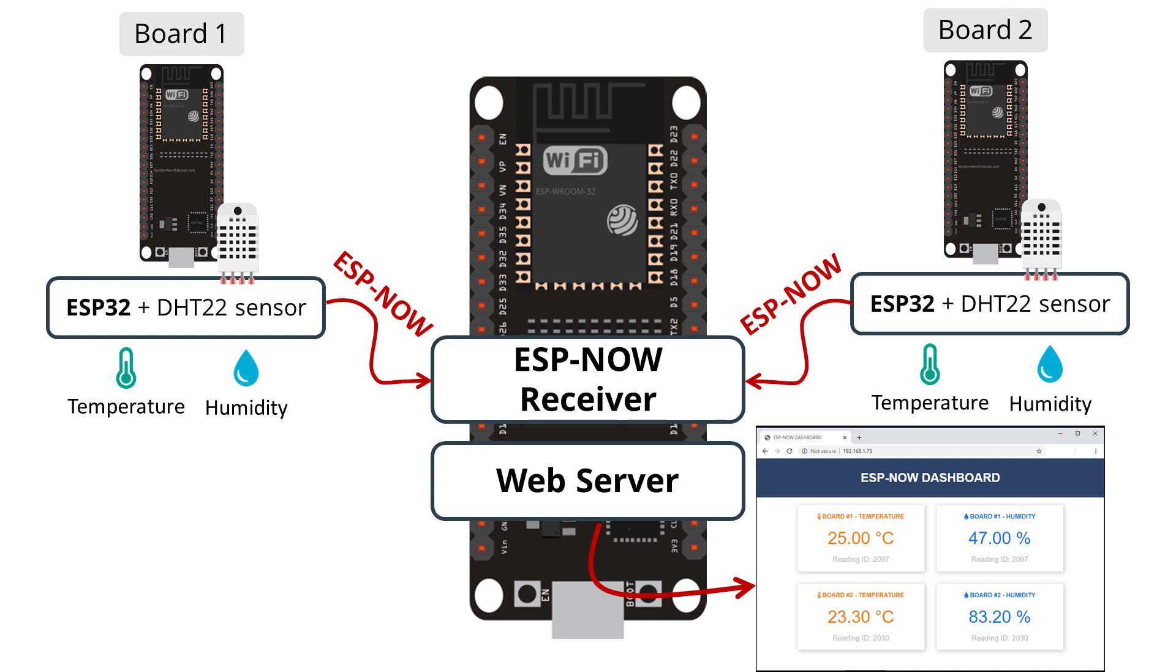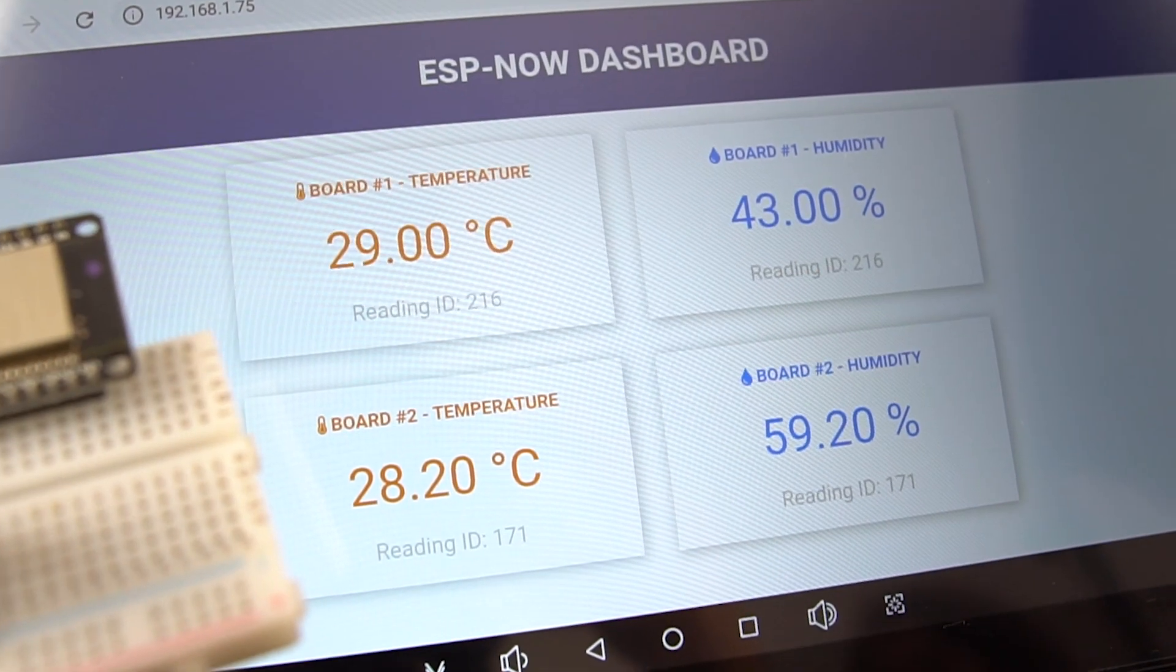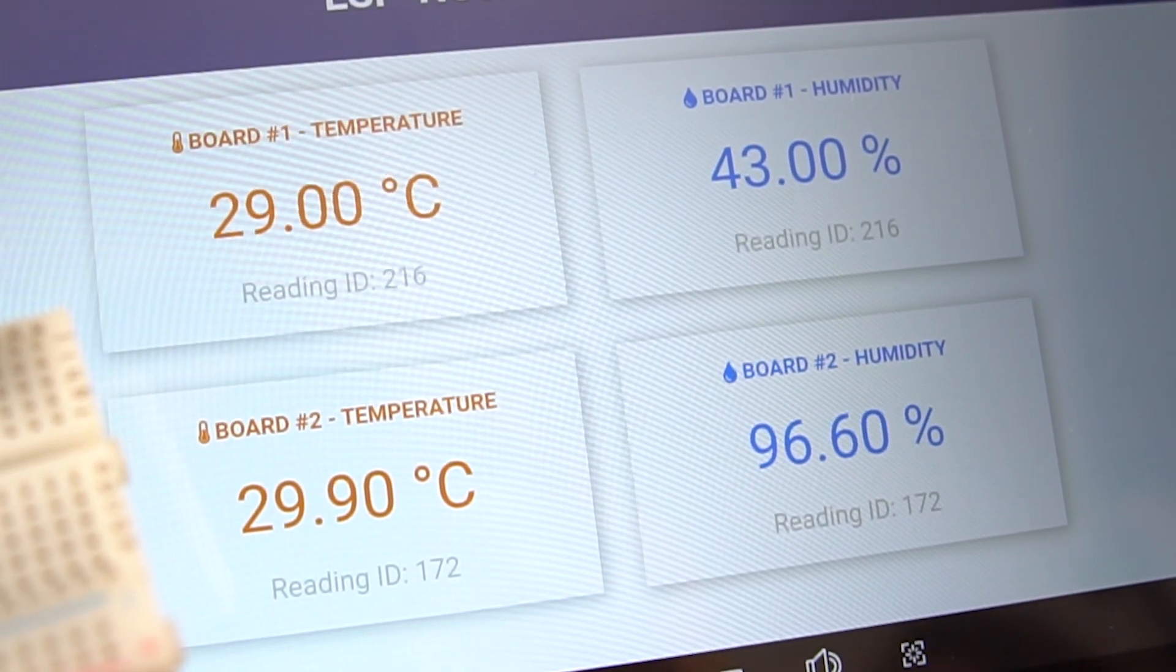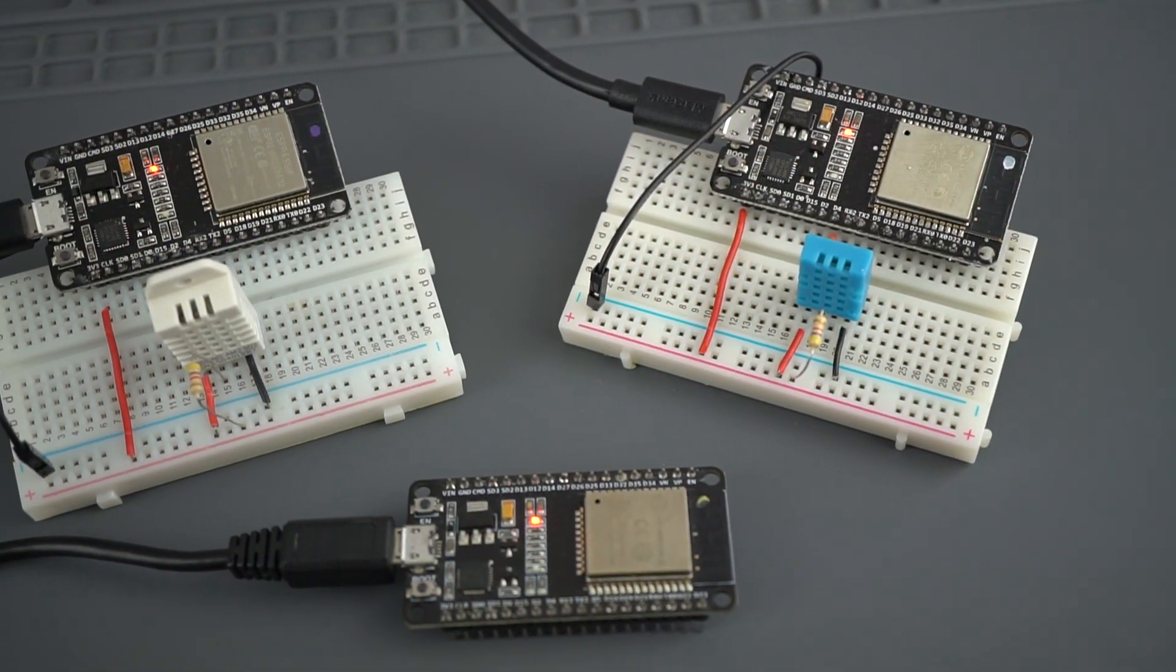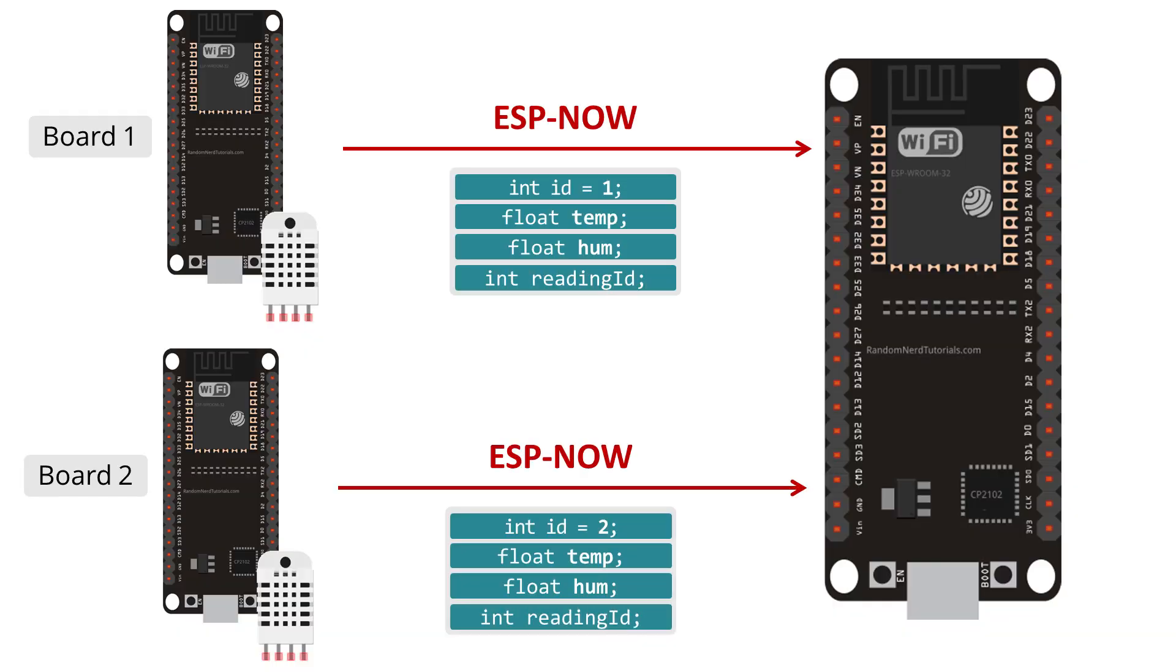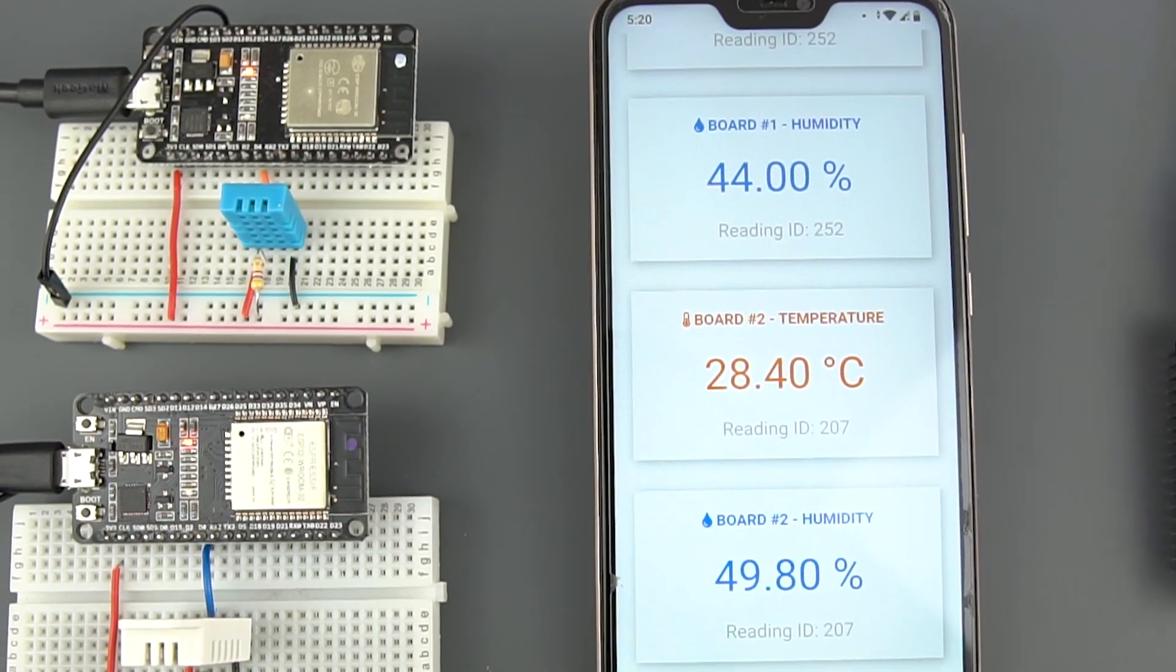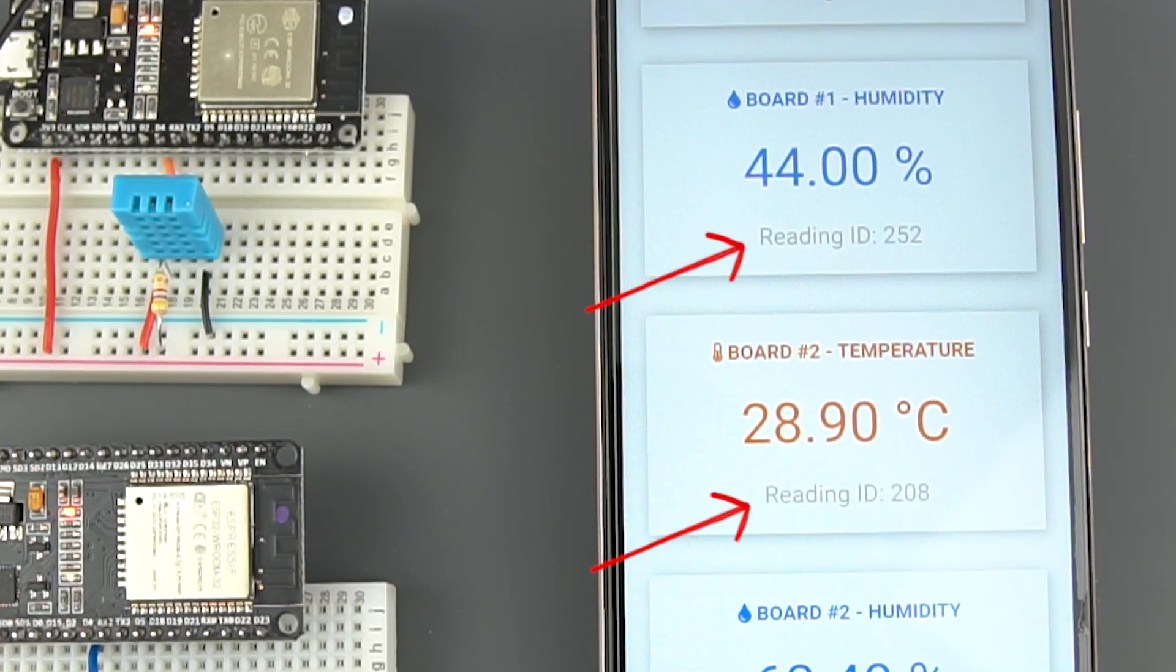The web page is updated automatically every time it receives a new reading using server-sent events. Each sender board will send a structure via ESPNOW that contains the board ID, the temperature, the humidity and the reading ID. The reading ID is a number to keep track how many messages were sent.